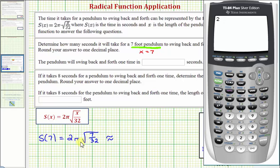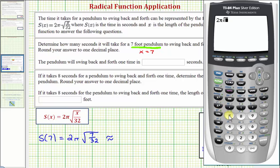So we first want to enter two pi. So here's two, pi is second, and then the exponent key or the caret. And then times the square root — second x squared for the square root — and then seven divided by 32. Notice how the numerator and denominator are both underneath the square root, which is correct. And press enter.